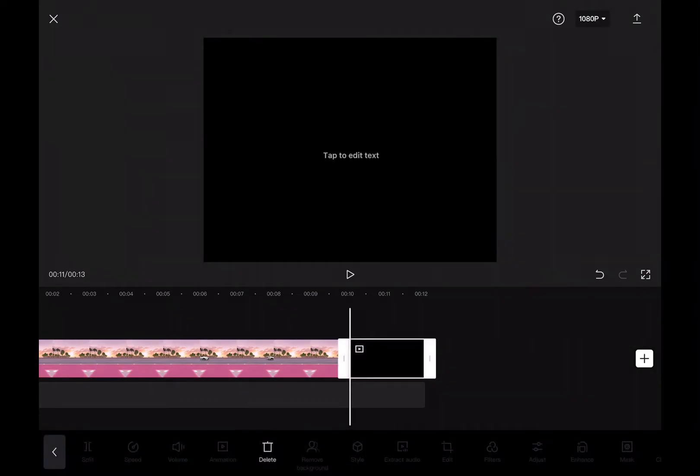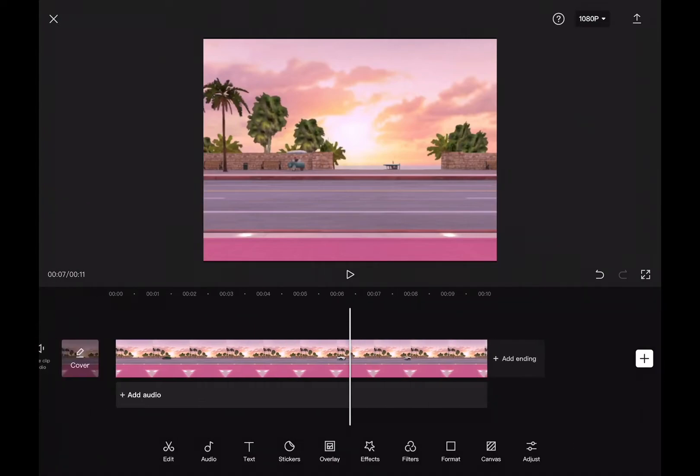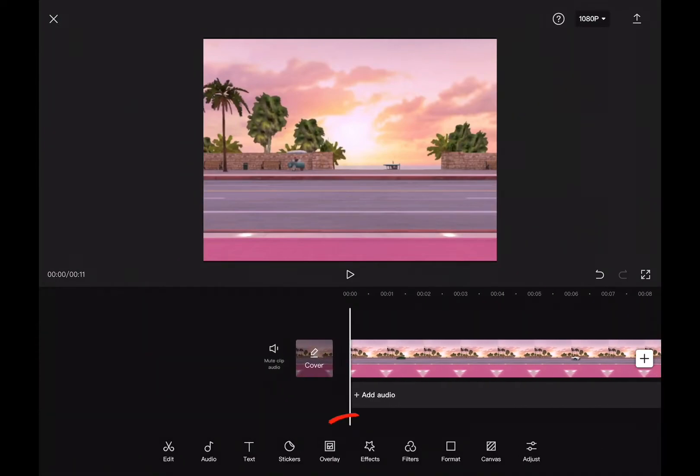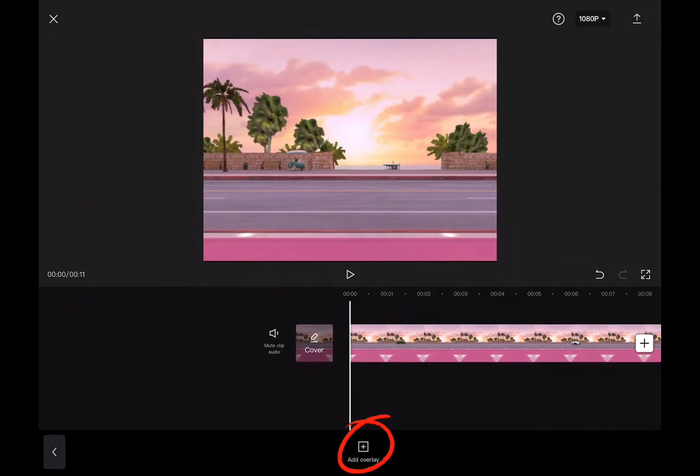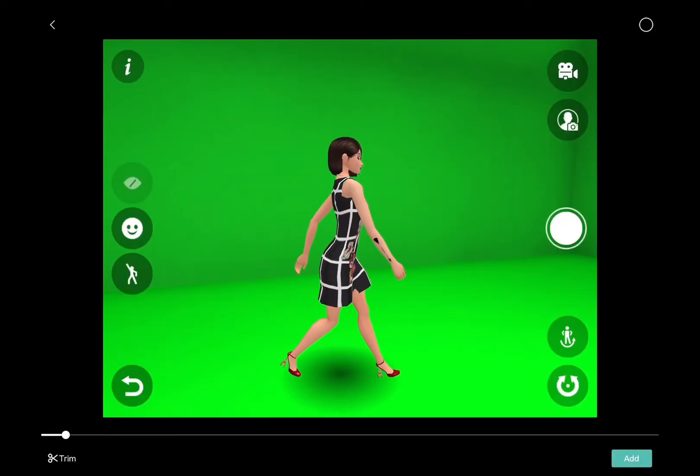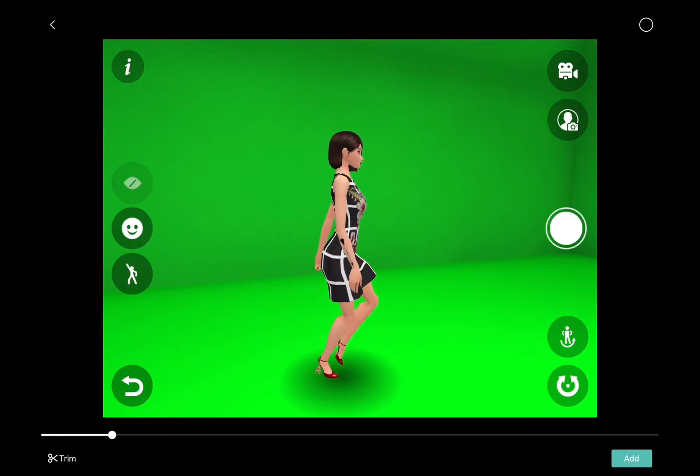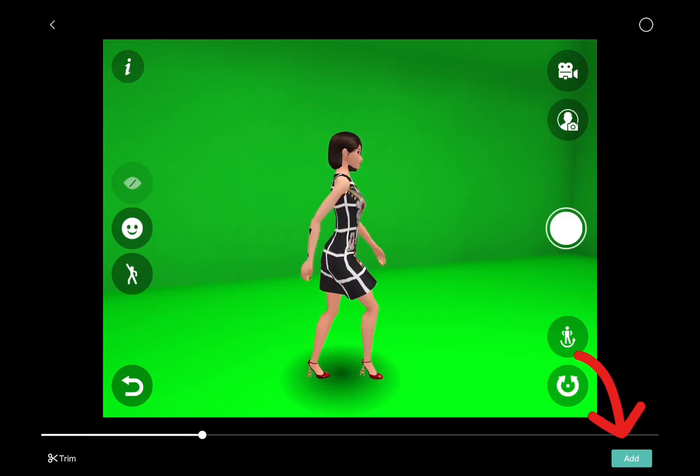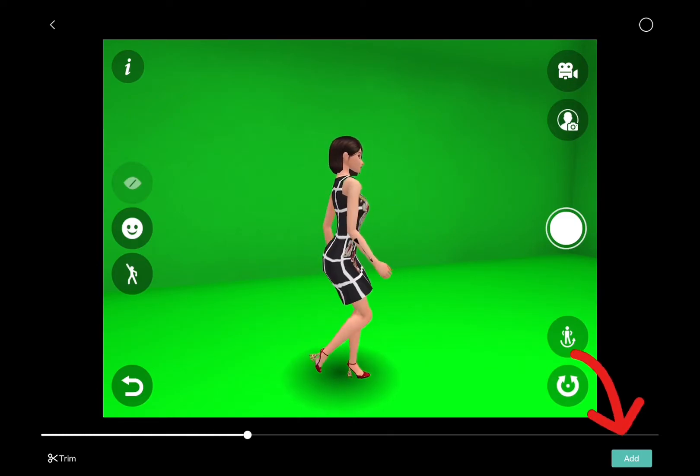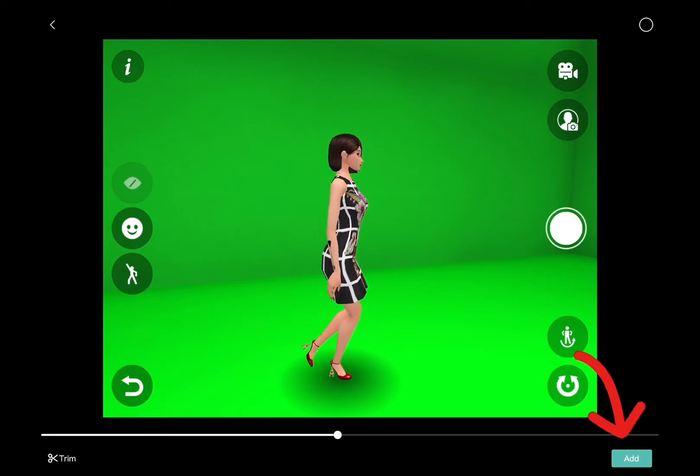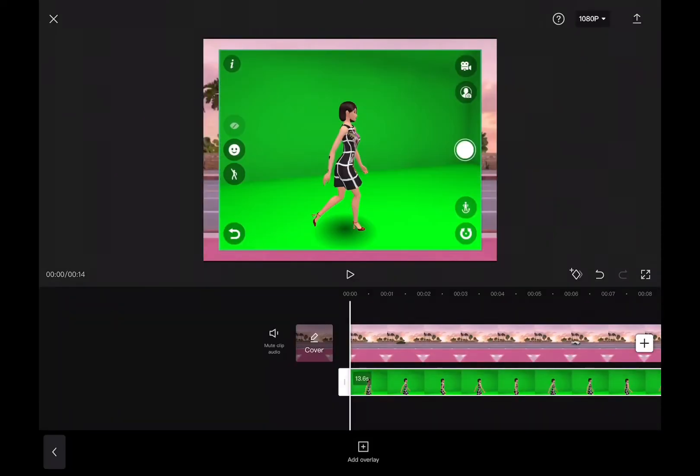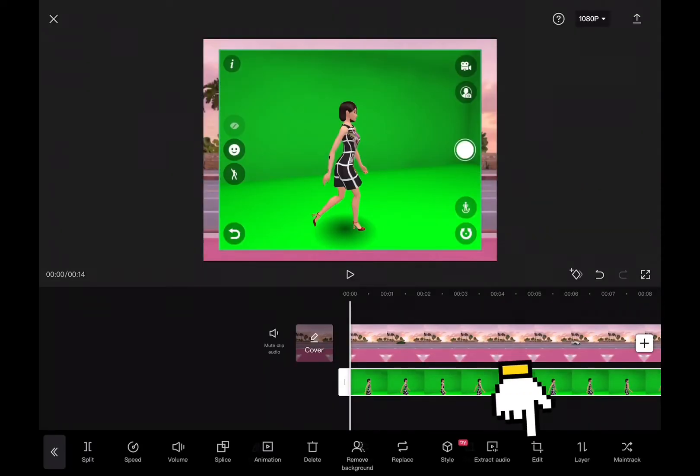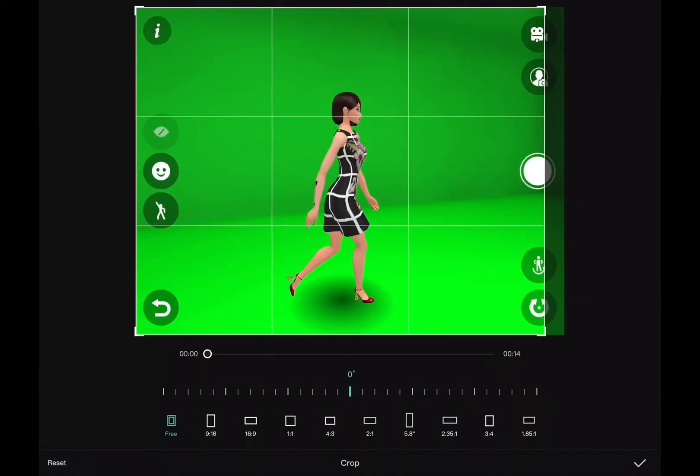Now by using overlay option, I'm going to select another footage that is going to be my second layer of the video. Click on the add button down below to add the footage to your main video. Now click on the edit option to crop your video according to your need.